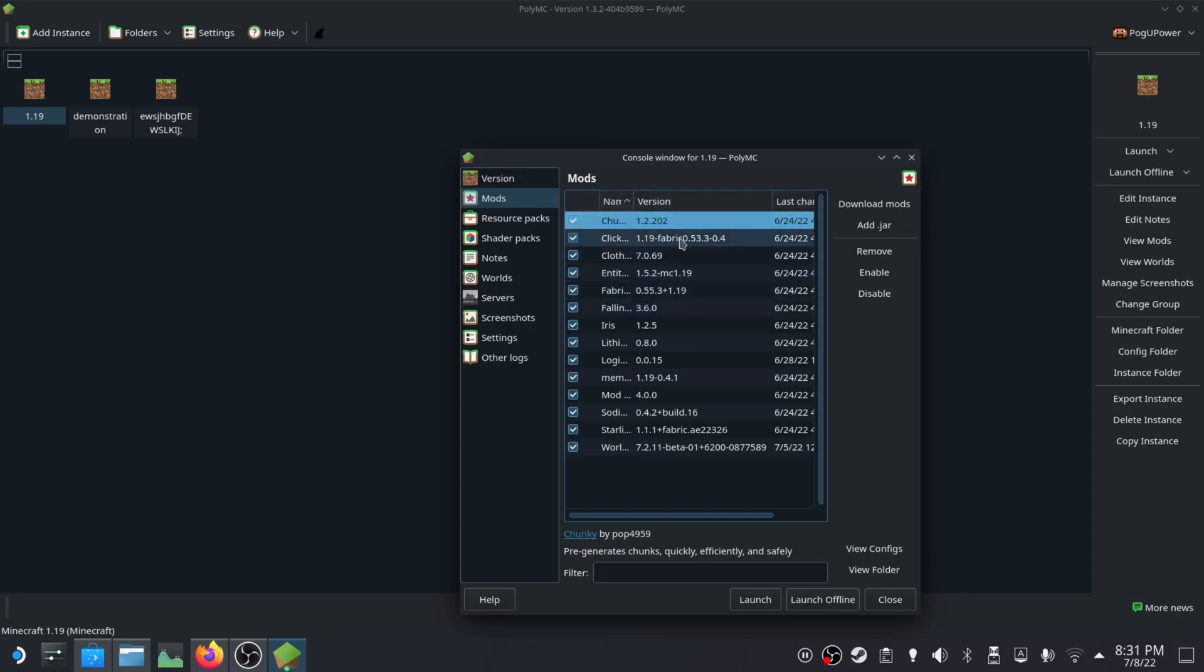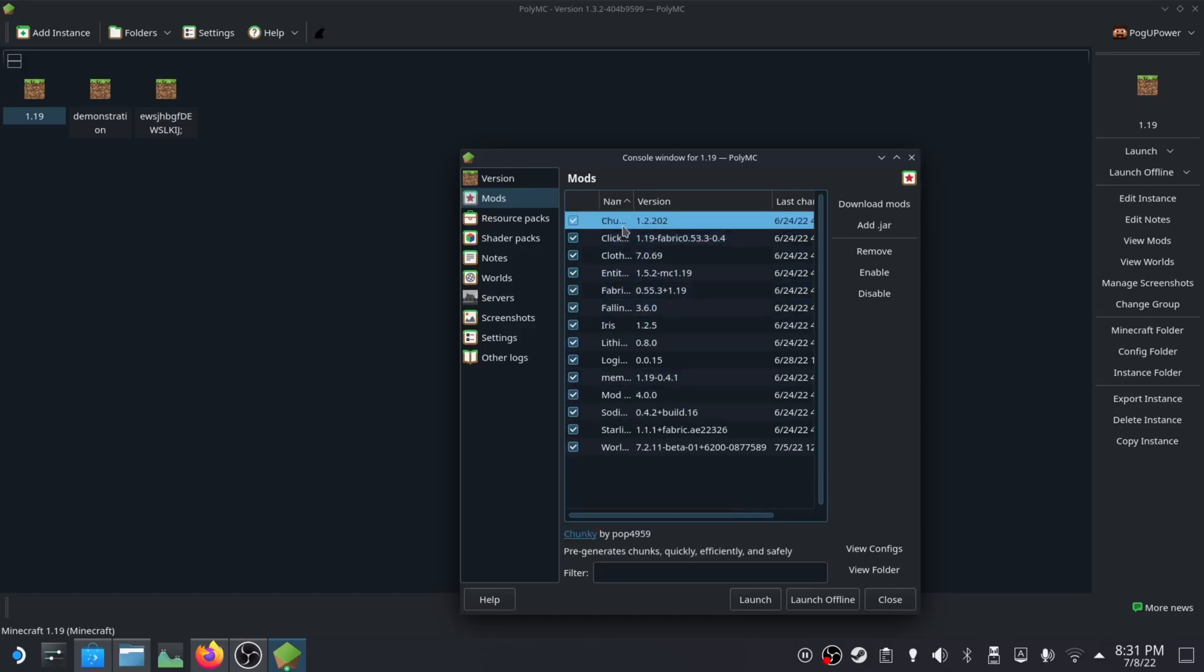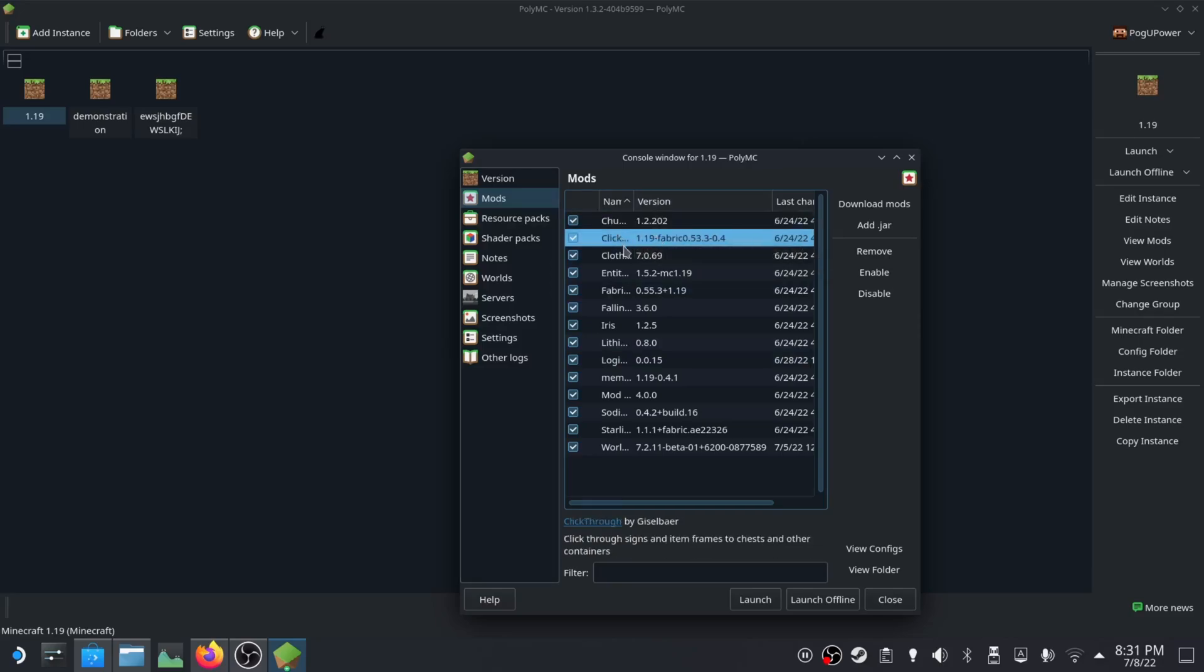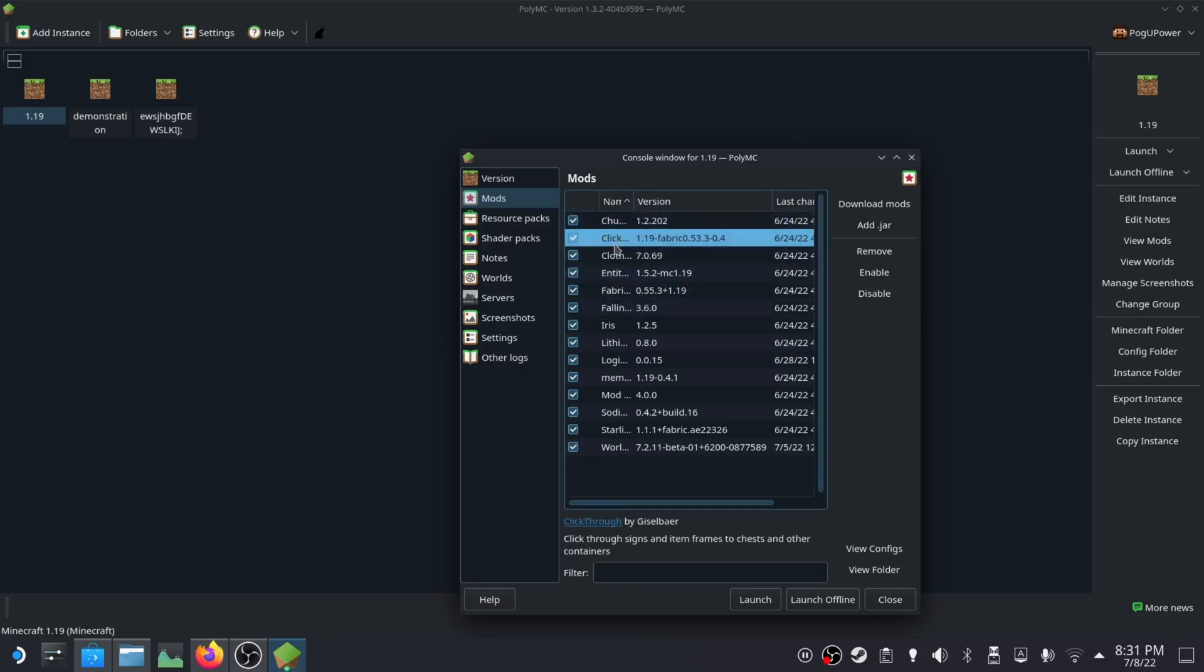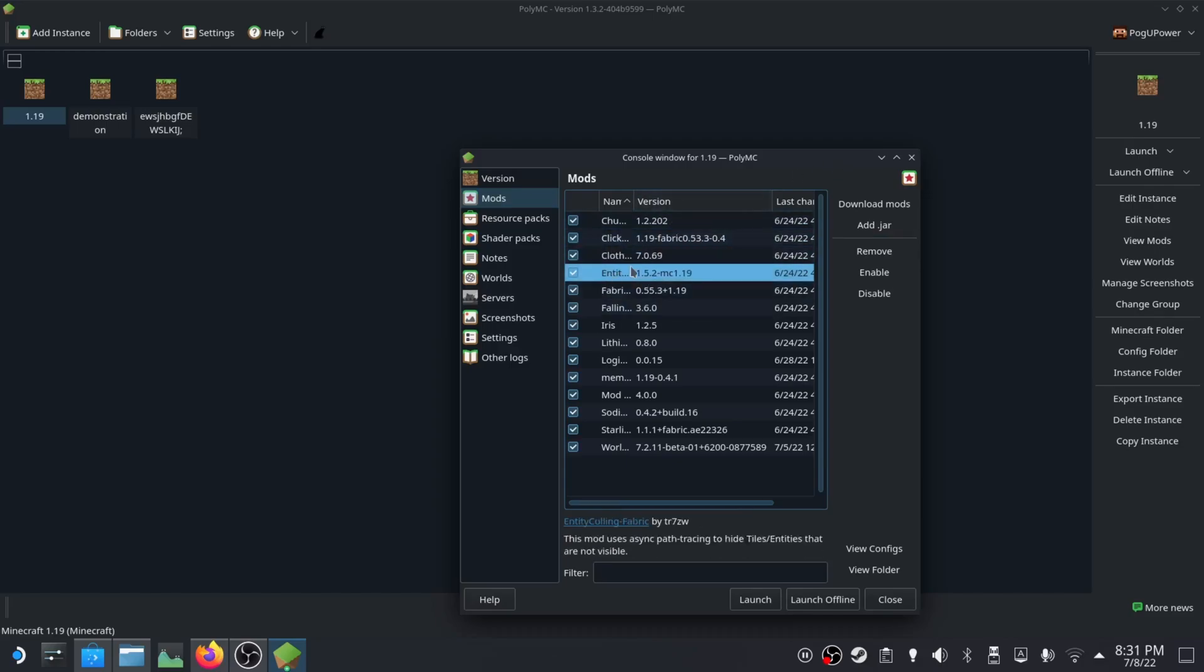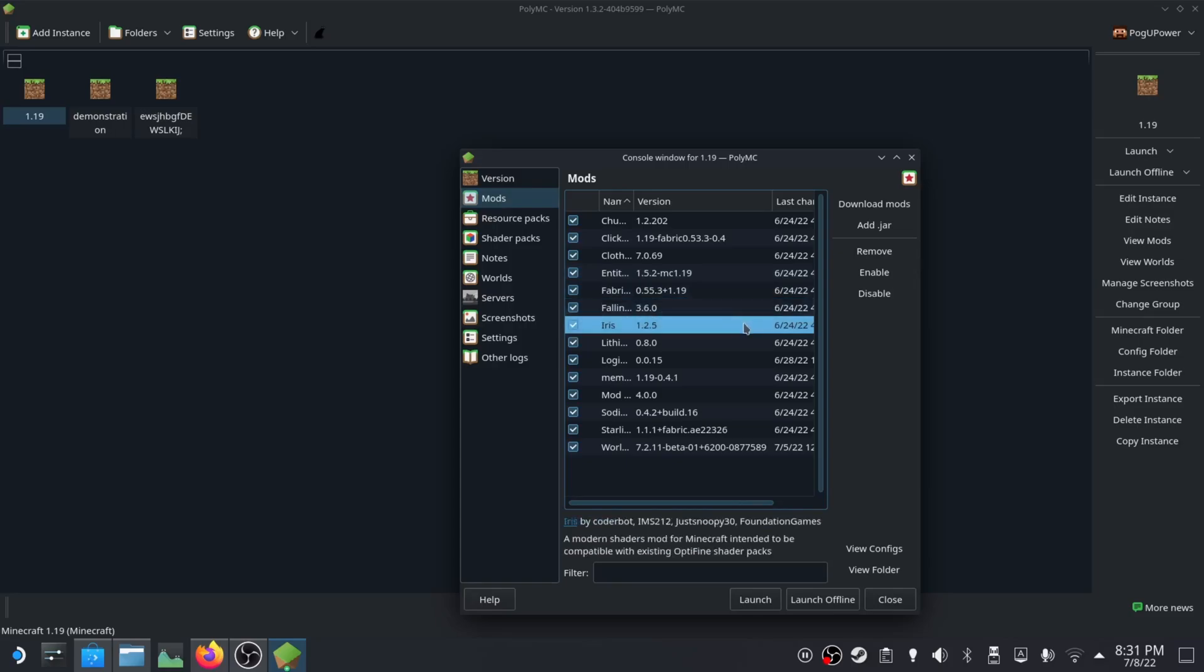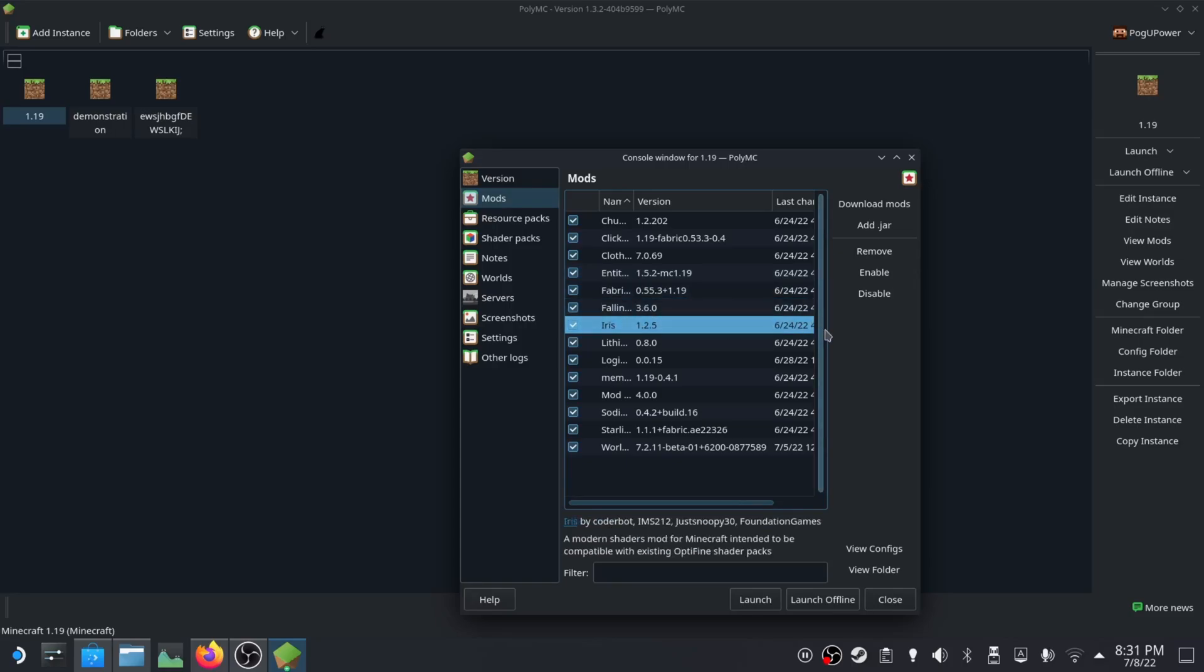I'll show you how to use Chunky once you get into the gameplay. Sodium and Chunky are the only ones you have to actually touch. The rest you can just install straight from here and not touch them ever again. Cloth config you might need to install that to work with Fabric. Entity culling hides entities from rendering when they're not being rendered. Falling Tree, Iris is the shaders thing though shaders don't work on here, at least all the ones I've tested.